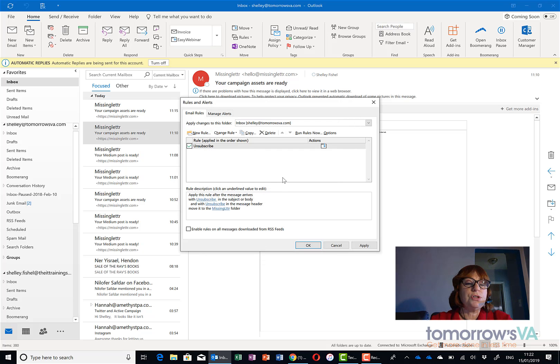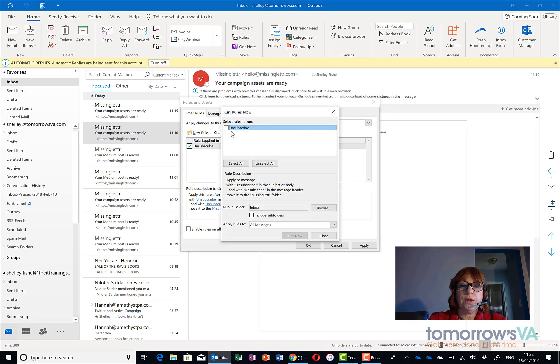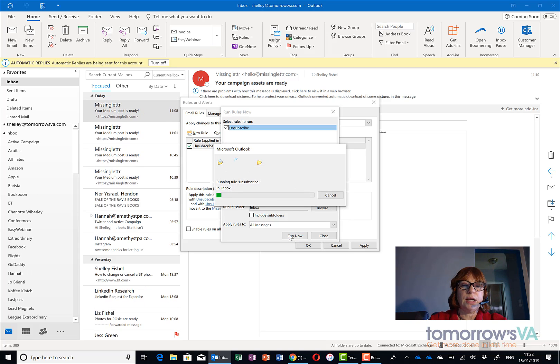Now if I want to run it, I wanted to run it from here, I'm going to choose run rules now, tick the rule I want to run and click run now and you'll see that things from anything that says unsubscribe in it will have moved.